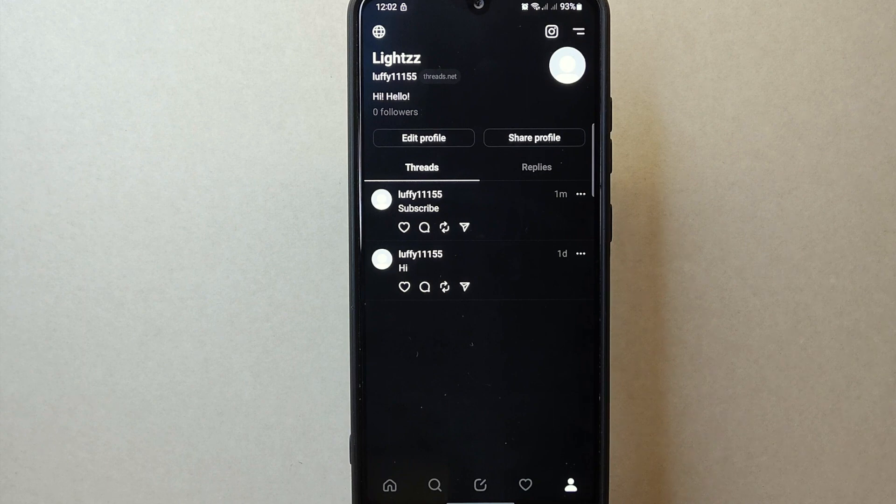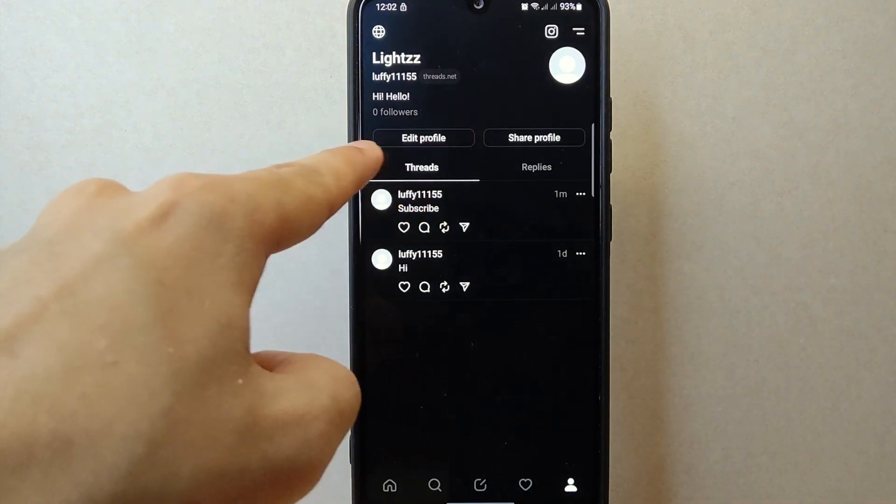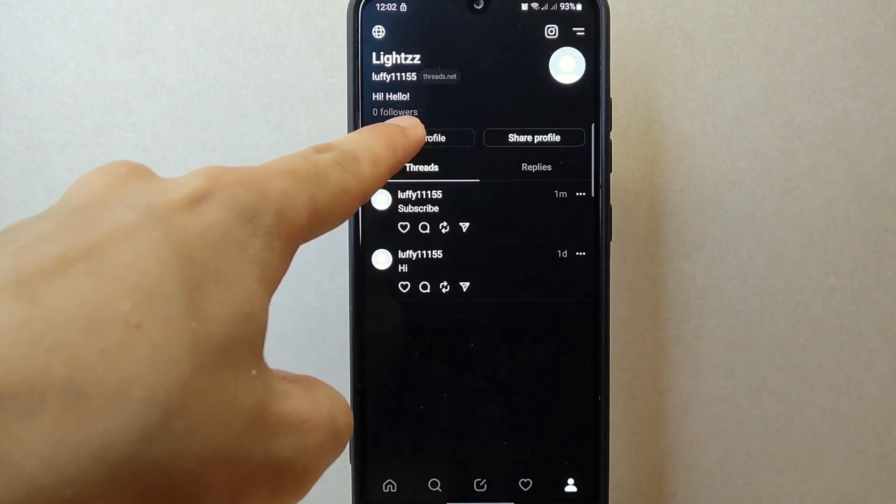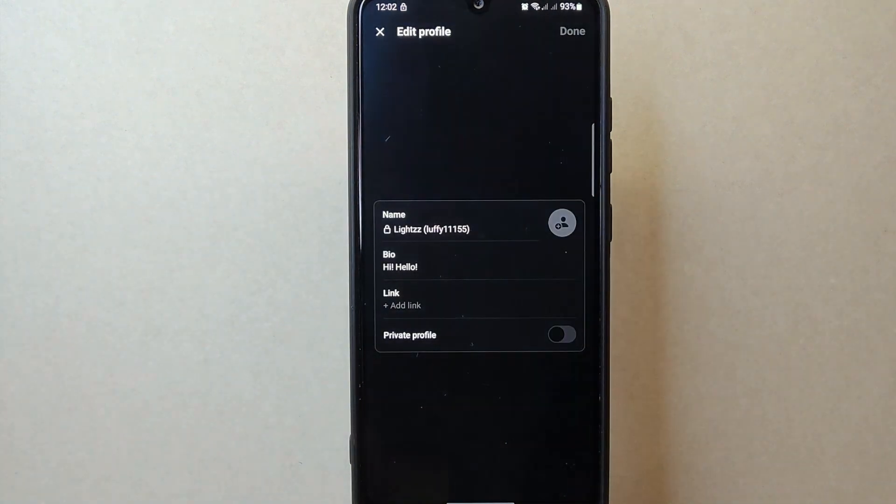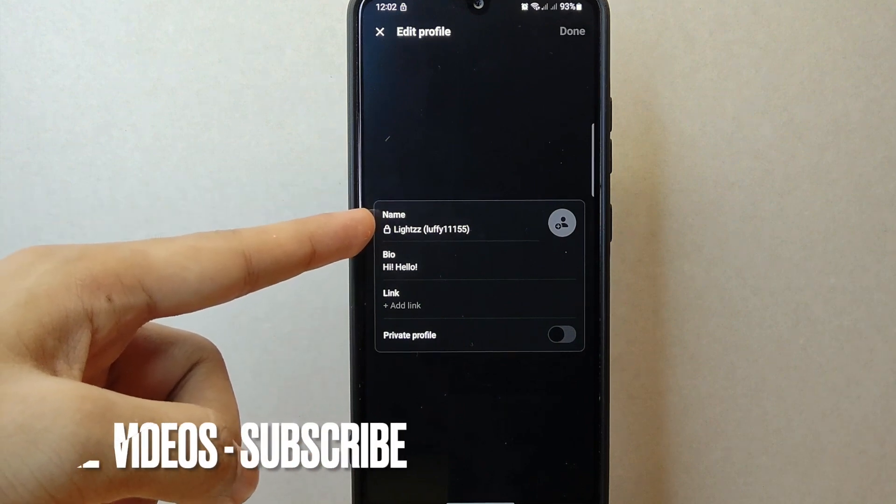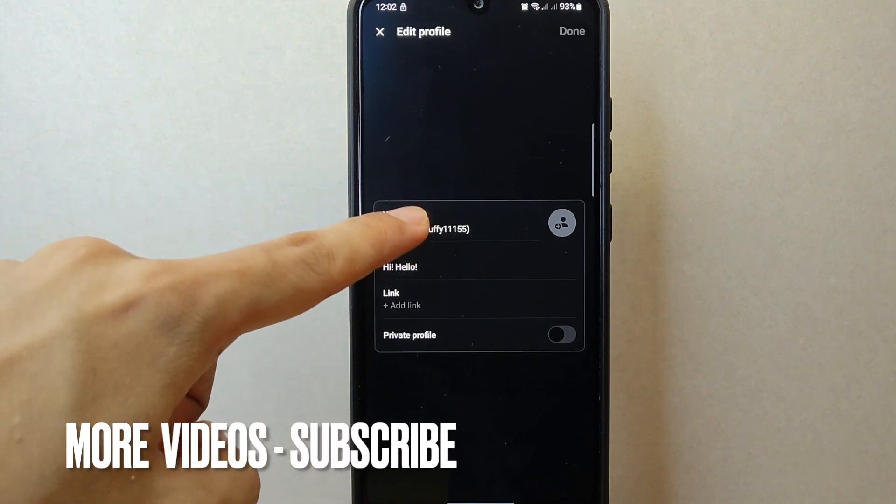In this page you will see this edit profile button. Simply tap on it to access your profile settings. Here you will now see your current profile name. Tap on it.